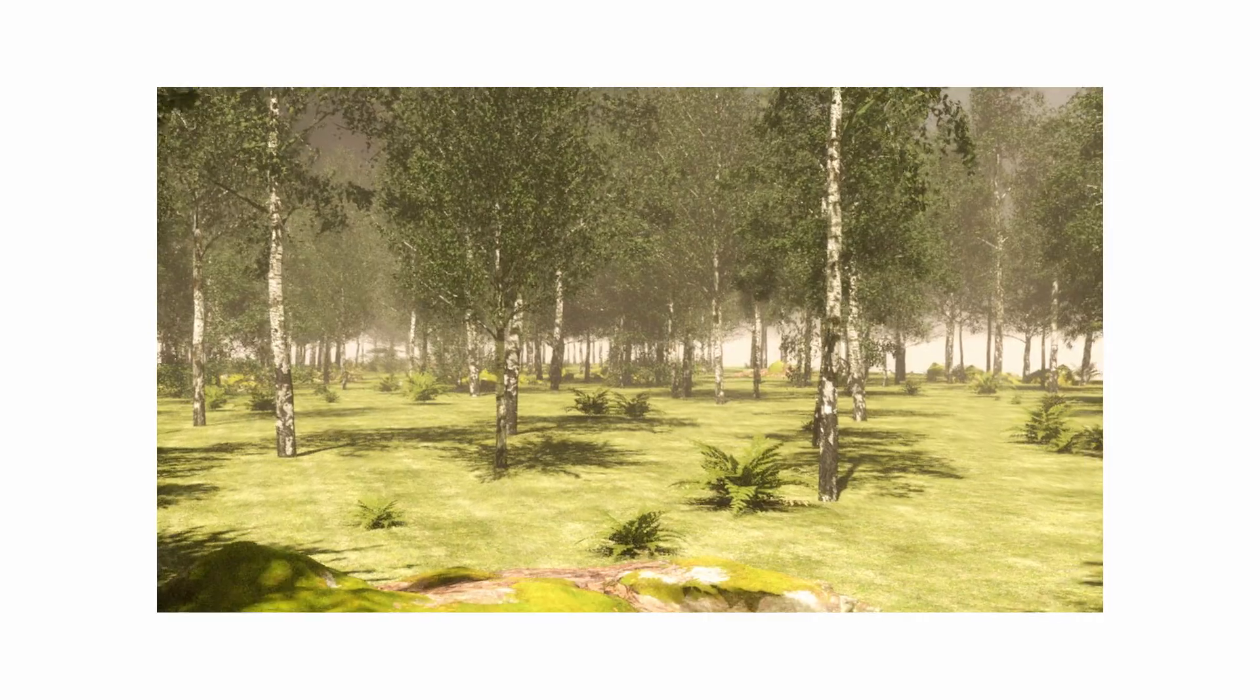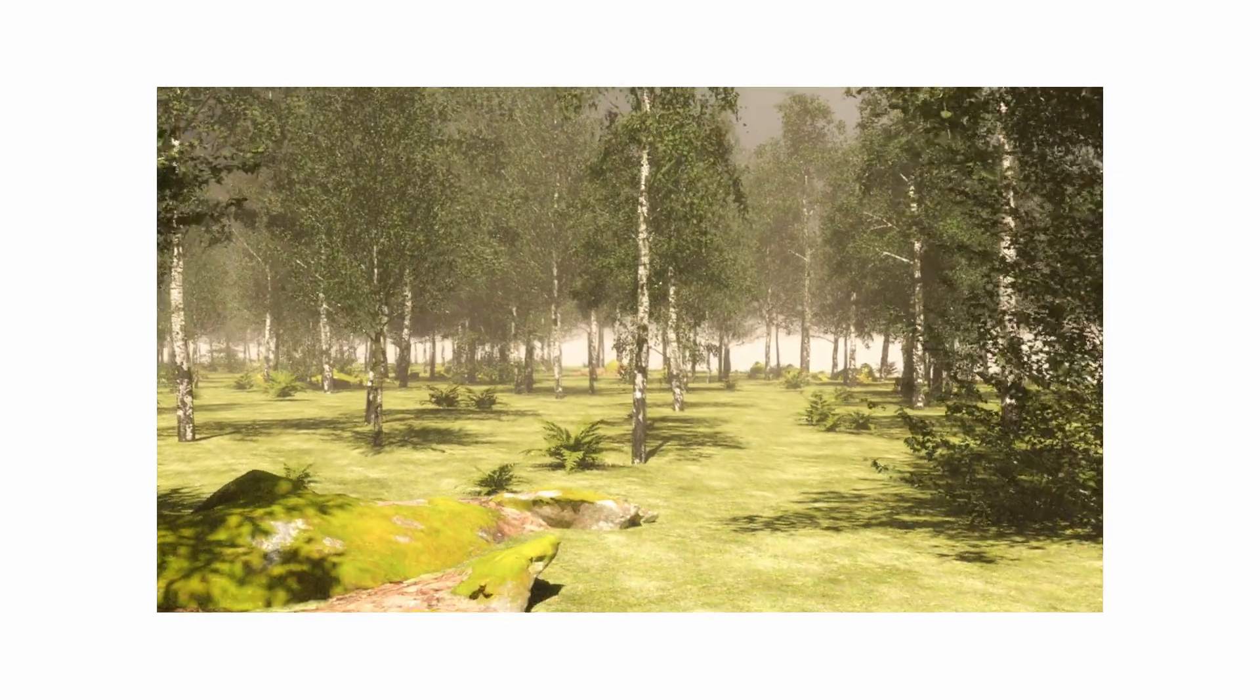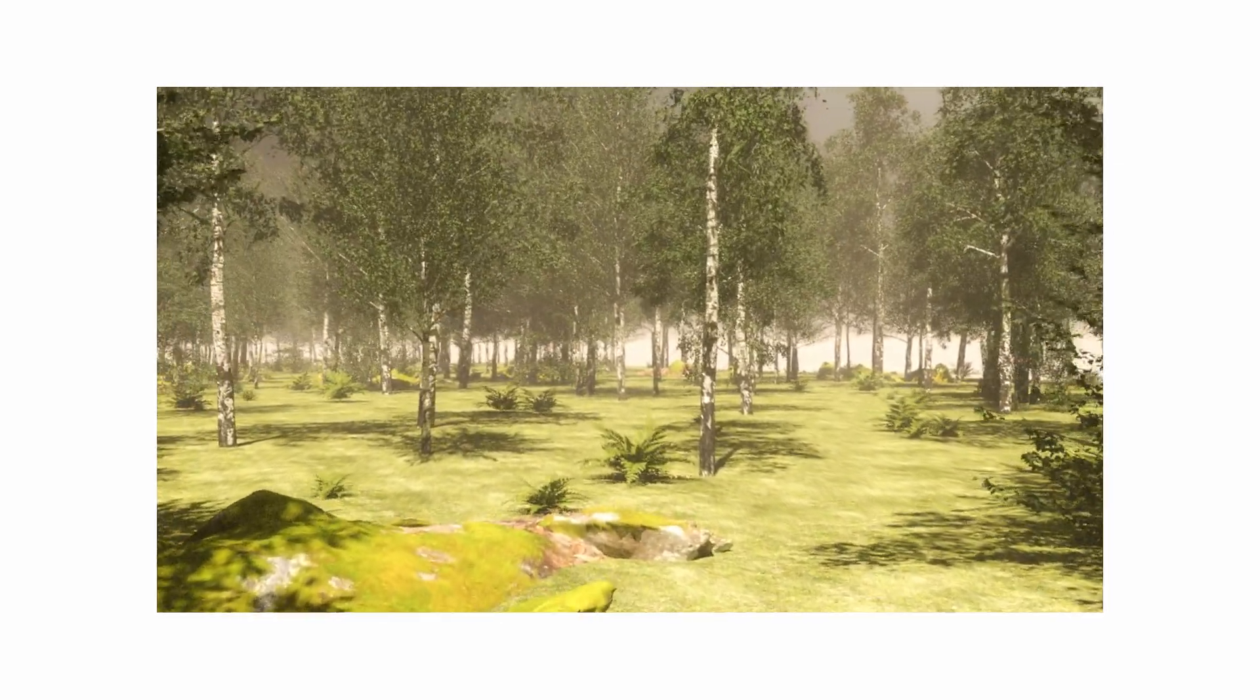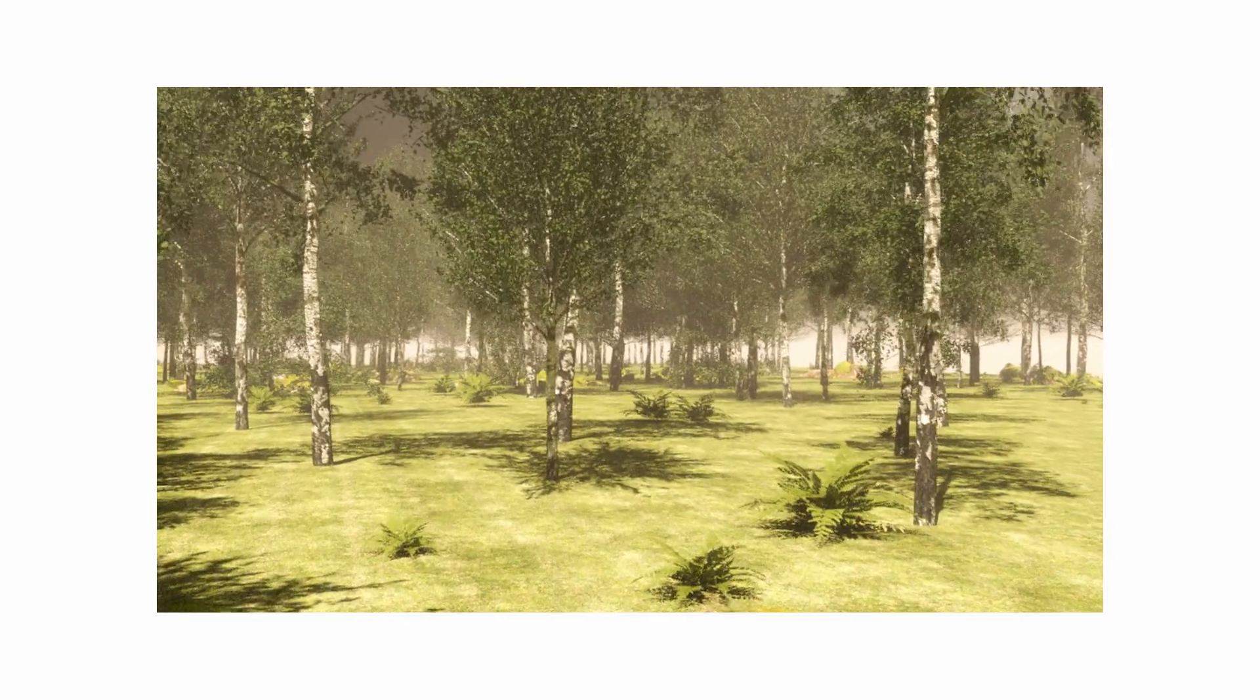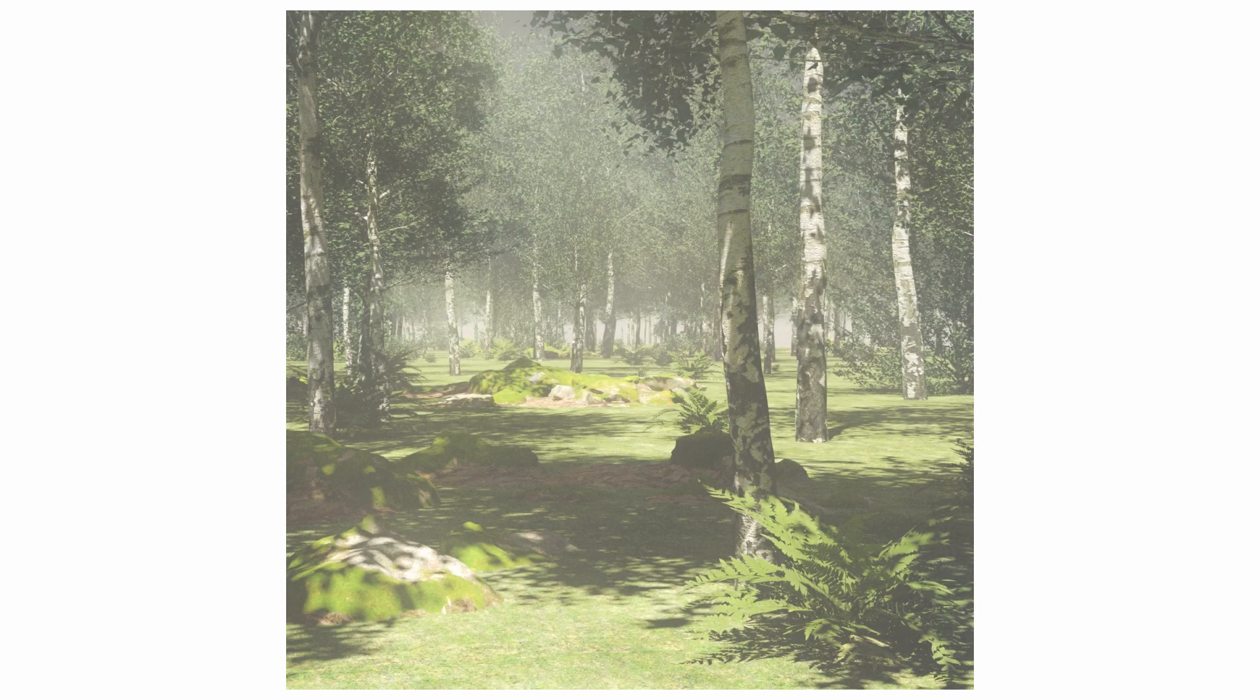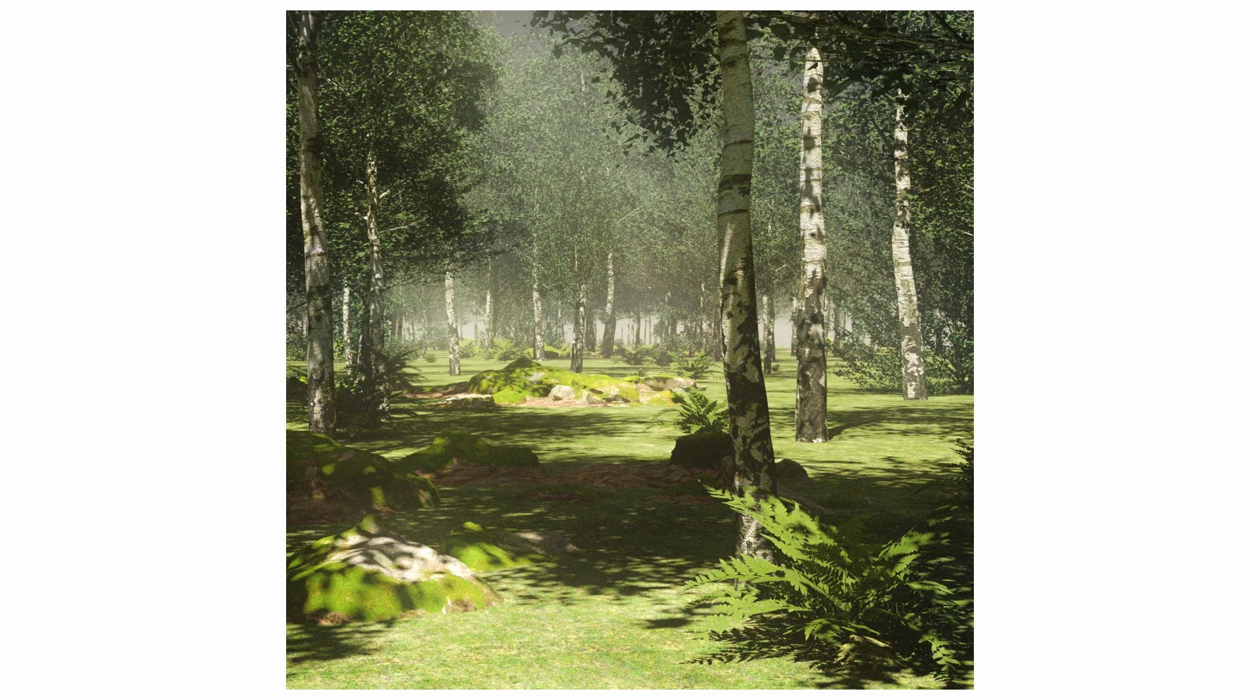So thank you for watching the tutorial, this was a very quick run through on how to create a forest scene in V-Ray for Rhino. If you enjoy this video and want to watch any other videos on texturing, material creation or rendering in V-Ray for Rhino, please check out the videos on the channel.